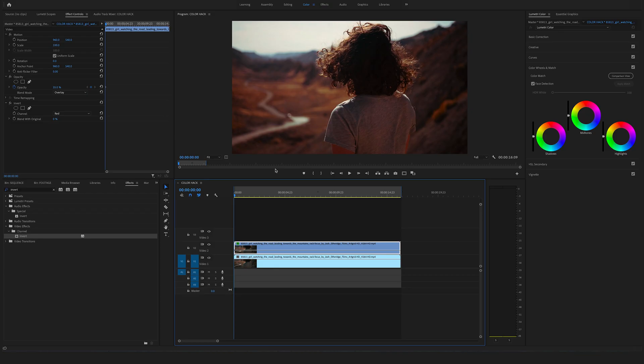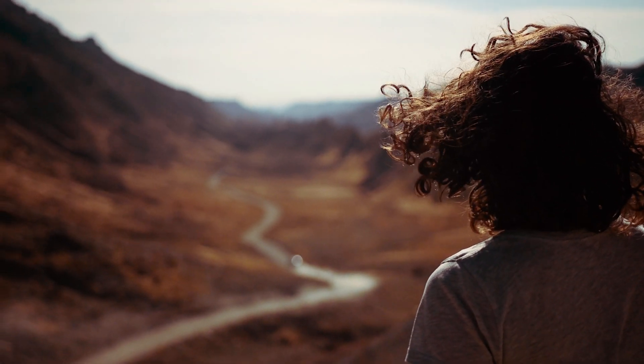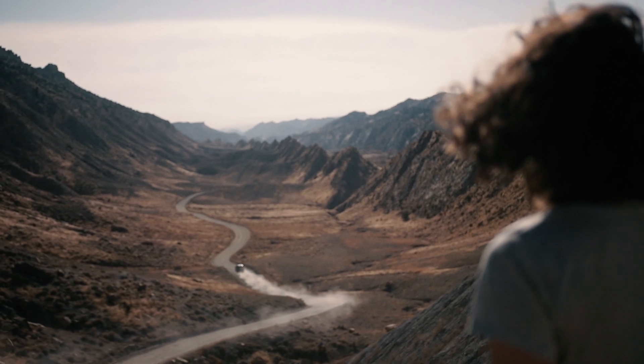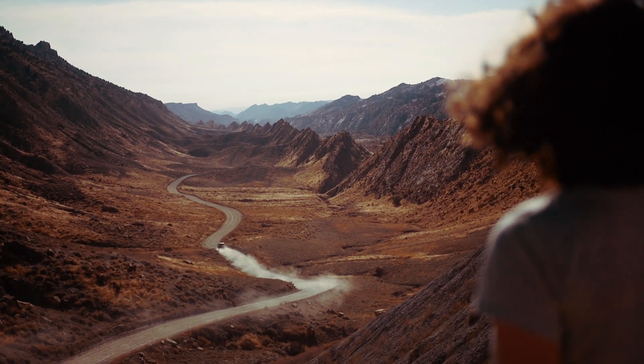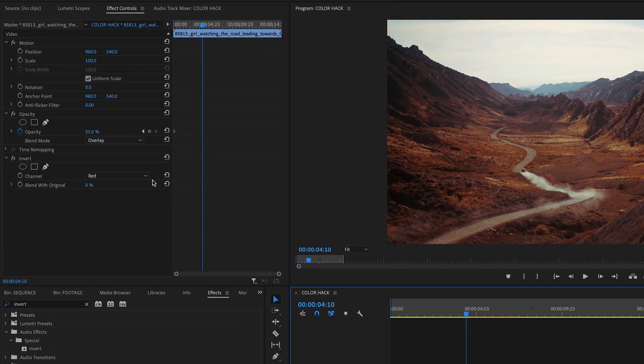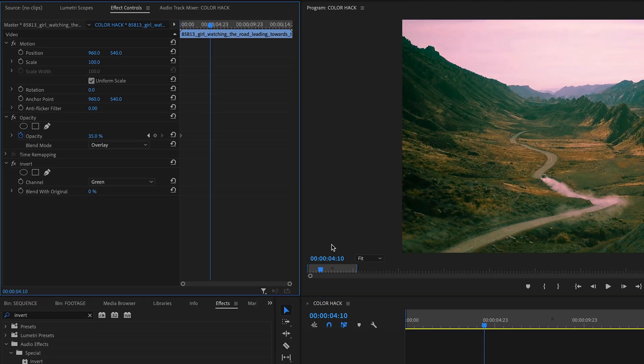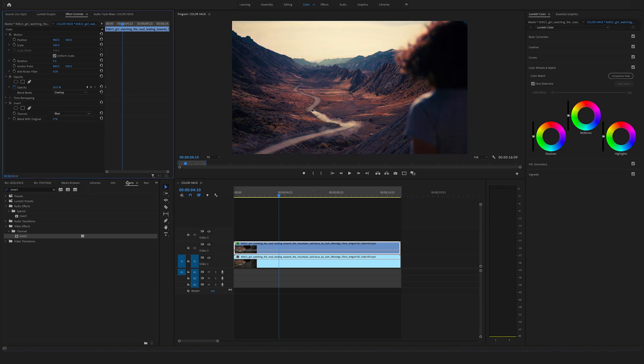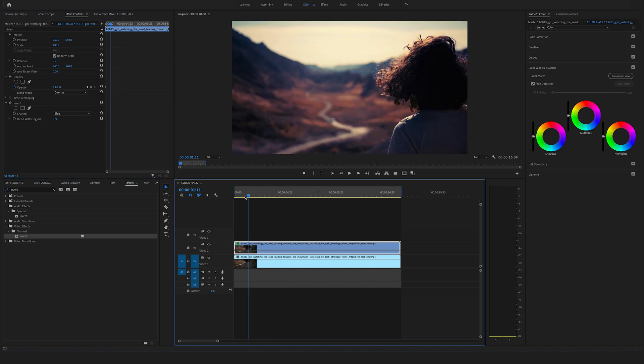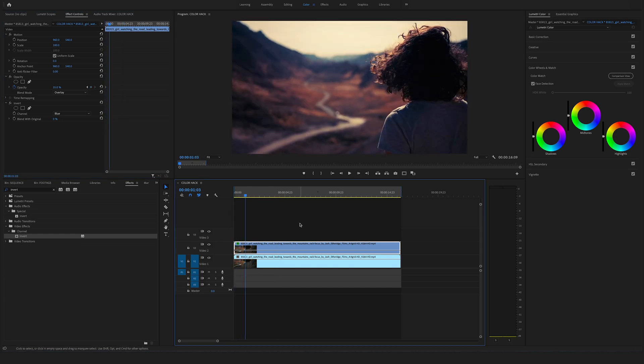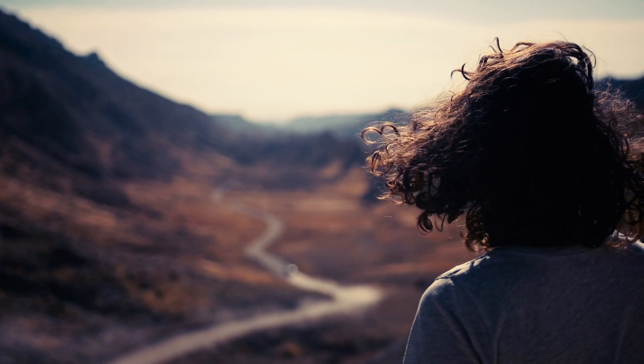And as you can see, you have created an Instagram looking filter really fast. And for sure you can also play around here with the channel to green. For me green is a bit too heavy but it looks also cool. Or to blue, yeah this is also really nice effect. Looks a bit like the Mayfair filter in Instagram.